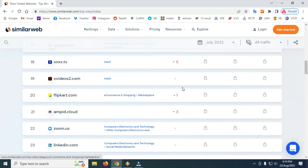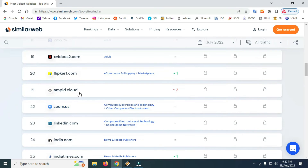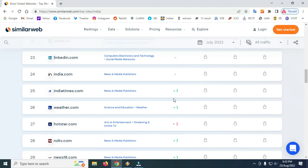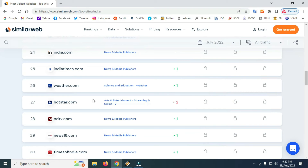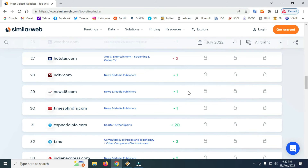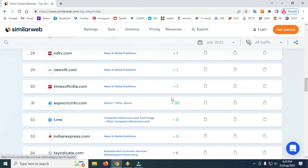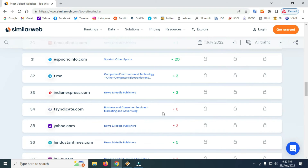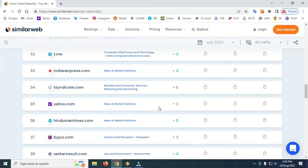There is a flip card in July and there is an increase in the cloud website. There is an increase in Zoom in India and in the media. There is an increase in NDTV, in the news, ESPN, Telegram, Indian Express newspaper, Syndicate.com, and Yahoo.com. People are trying to use email more.